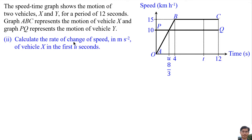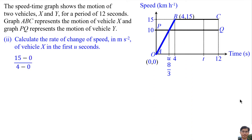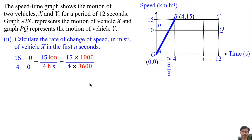Rate of change of speed means the gradient of this red line, and the gradient of this straight line is the same as the gradient of OB. The gradient of OB is 15 minus 0 divided by 4 minus 0. We then convert kilometers to meters by multiplying by 1000, and hours to seconds by dividing by 3600, giving a final answer of 25/24 meters per second per second.